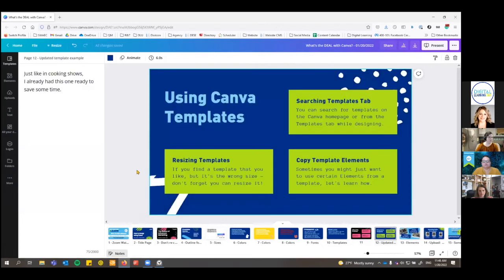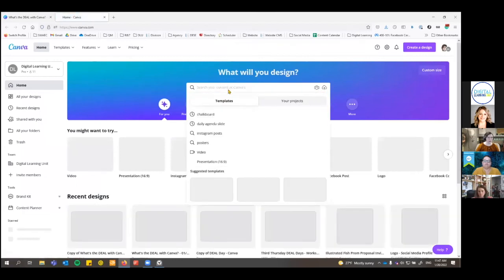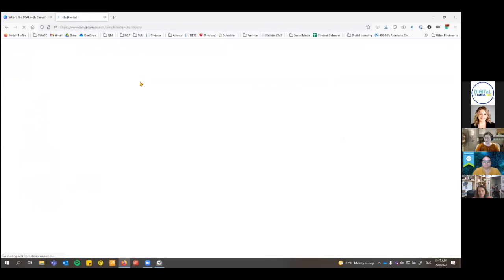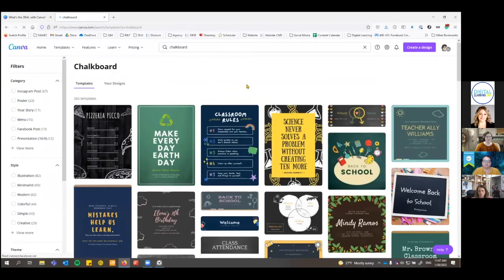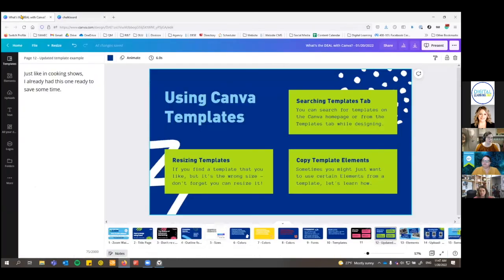I had one already set up for templates so you can see the difference — it matches our brand but I didn't start from scratch. You can use the templates tab, or you can also search when you start from scratch on the homepage. You can search templates by size, style, or anything you want. I recently searched for 'chalkboard.' There are a lot of teacher things if you search for school, bus, or supplies. If I like the design of a template but don't need a poster, I could resize it, copy and paste pieces of it, or check what fonts they use. You don't have to use templates exactly as they are — you can use them for inspiration too.